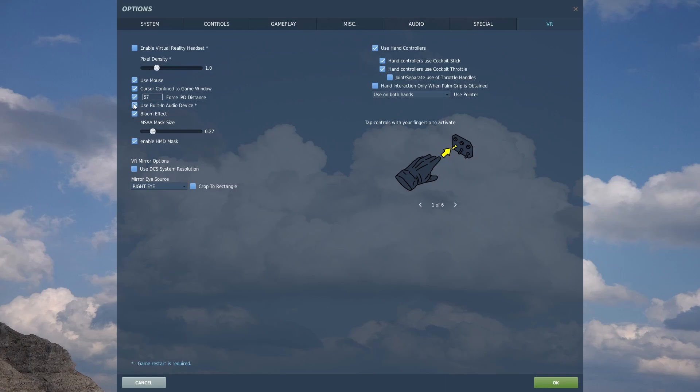Force IPD distance is actually the world scale. Your mileage will certainly vary. It depends upon how your head fits into your headset device.